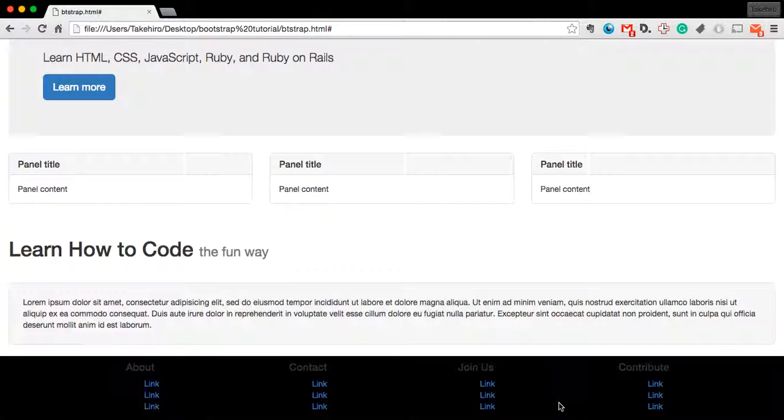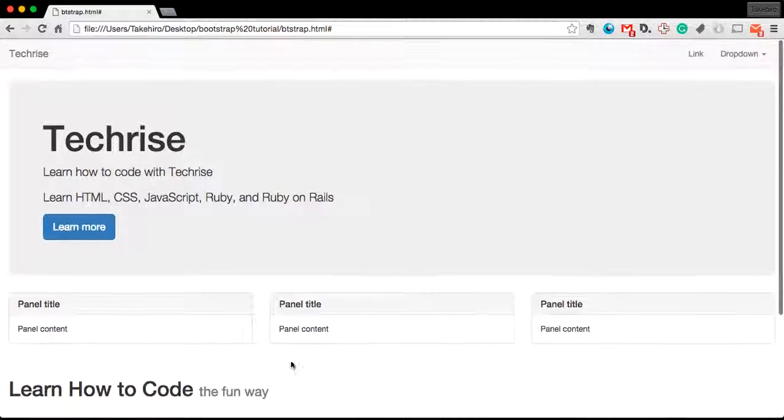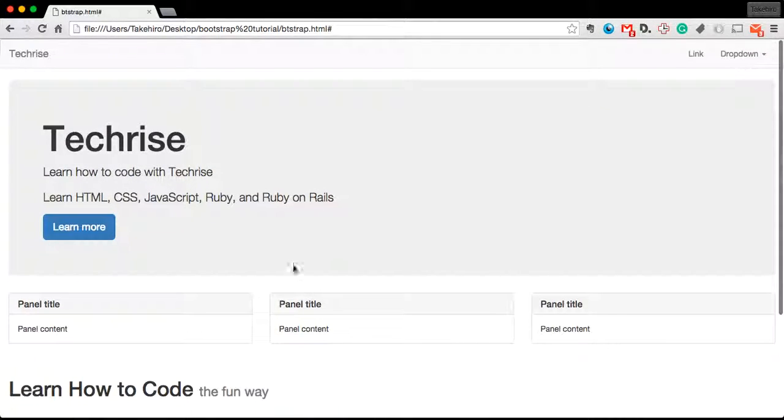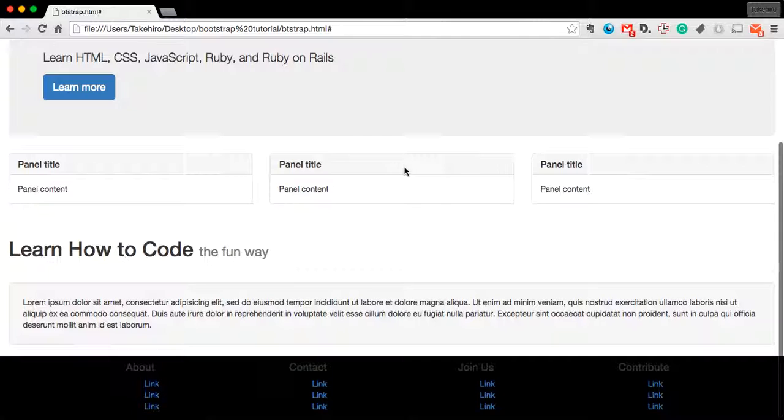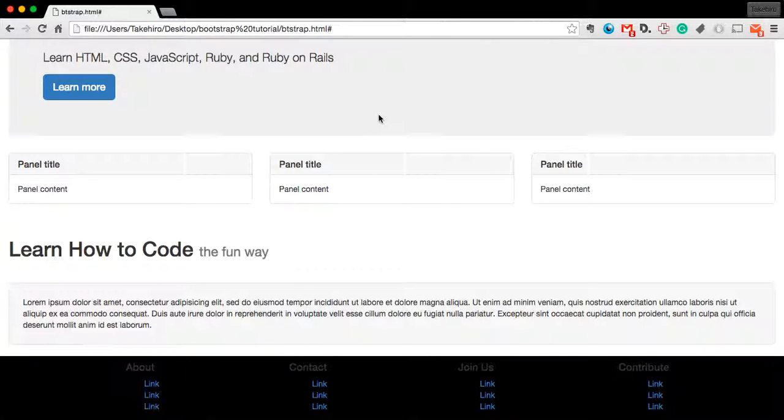But that's not quite what we want. We probably want one of these colors—maybe this gray or that gray—but how do we know which shade of gray to use? Well, we're going to use Google Chrome's developer tools again.